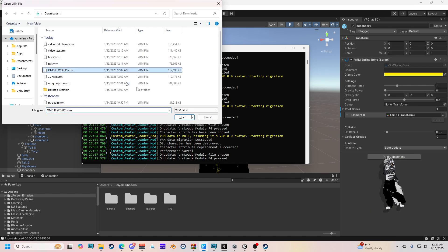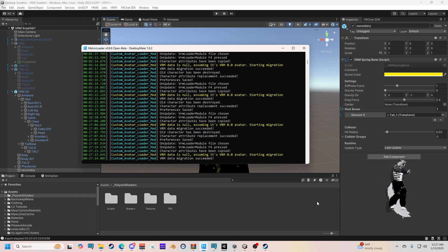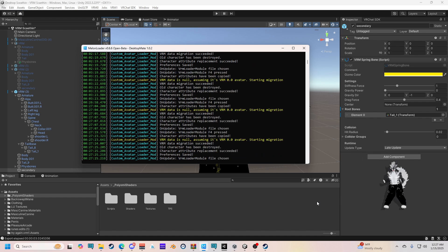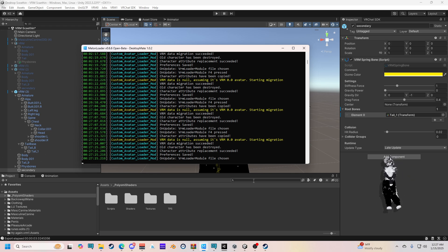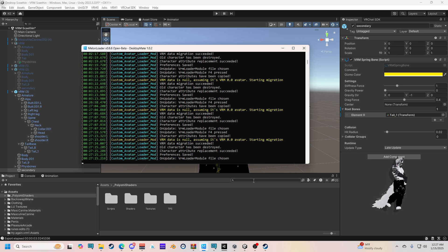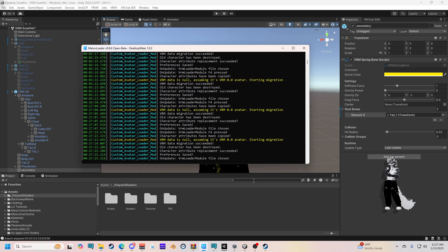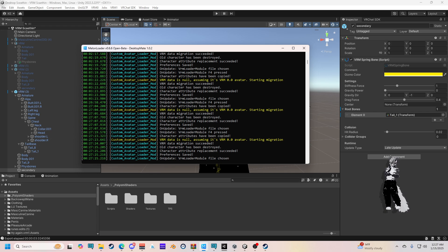F4 — OMG, it works! And there you go, you're all finished. I really hope this helped. It was so stupid figuring it out. Only use VRM zero — don't use the one. Good luck y'all. Let me know if you have any questions. Thanks, bye.